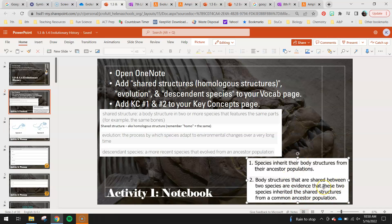This doesn't mean that one evolved into another, but maybe they have similarities with an older species that lived even further in the past. We're going to start looking at that concept here.